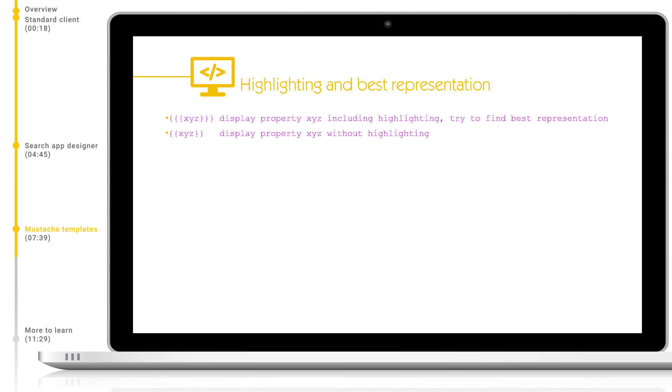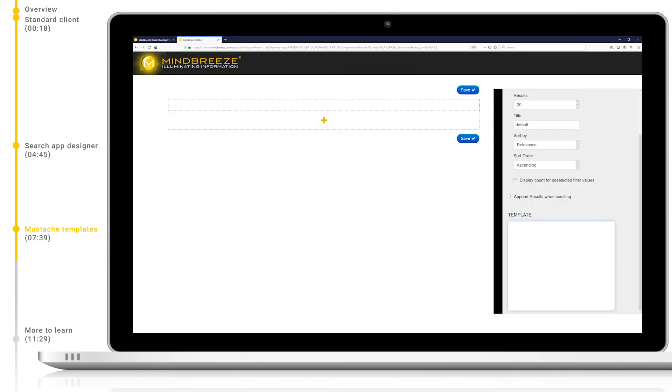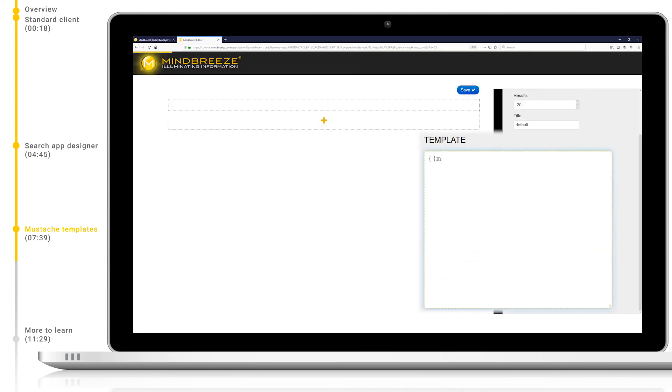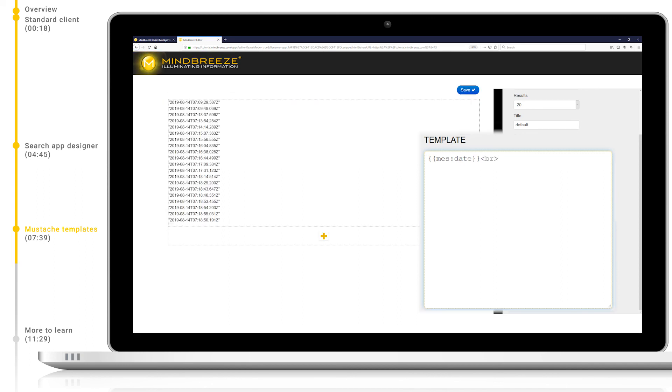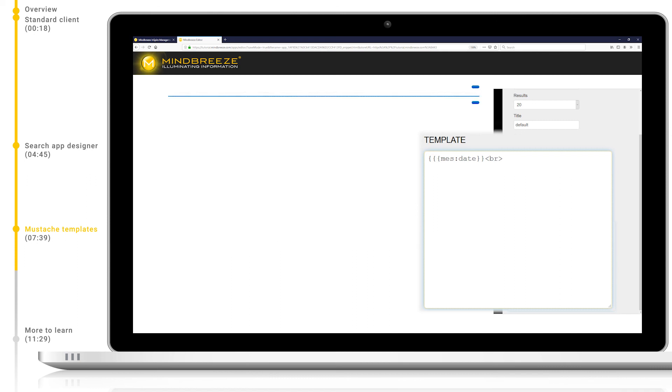Two brackets will show us the best representation, including highlighting, whereas three brackets will show us the full value of the property. Let's type mezdate into a mustache template in the results pane, followed by a line break. You can see that immediately we see all of the date metadata for each returned result. In this case, we use two brackets which shows the full metadata property, but we can change this to three brackets as we discussed before.